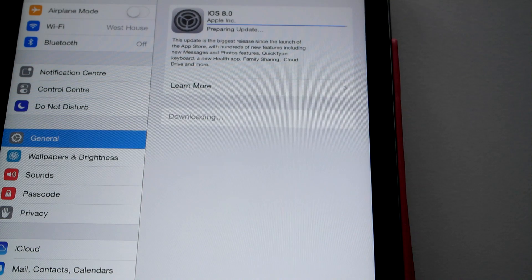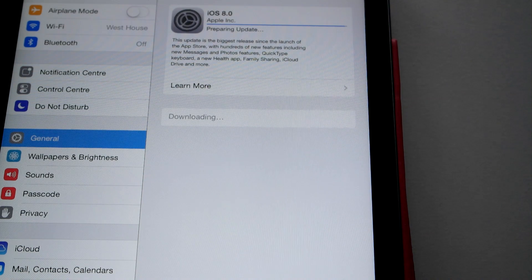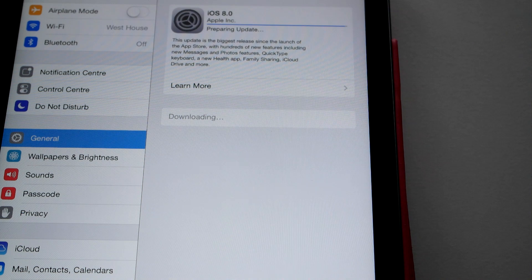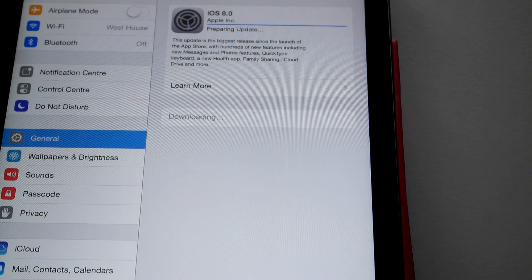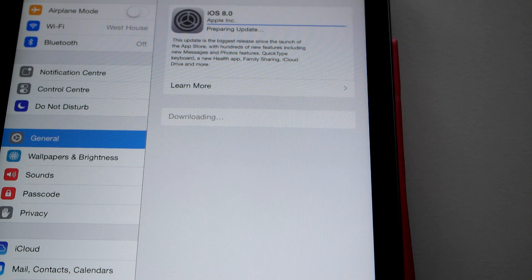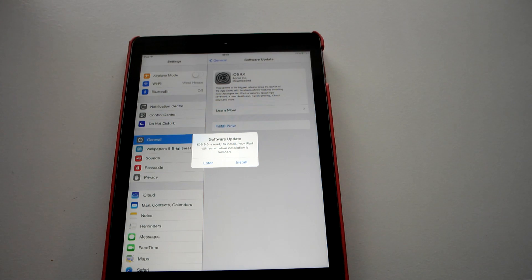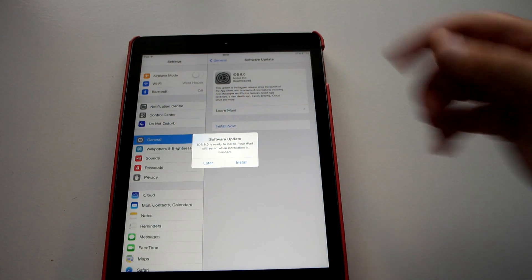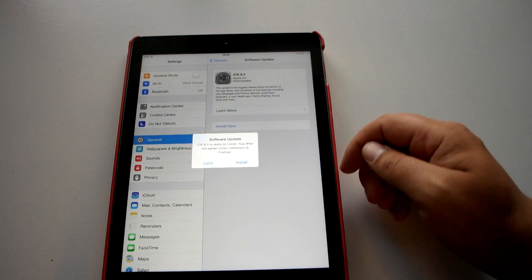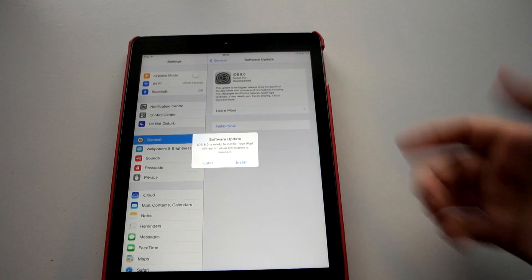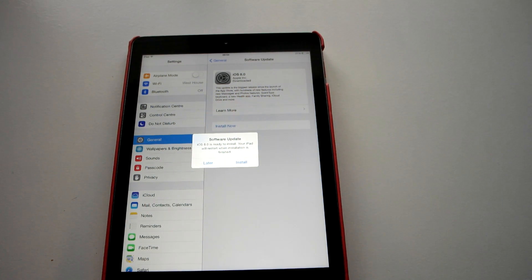We are just coming up to the end there, it is taking about roughly half an hour to do. It is quite a big file. So it is just to say now it is ready to install. So we will let it just carry on.